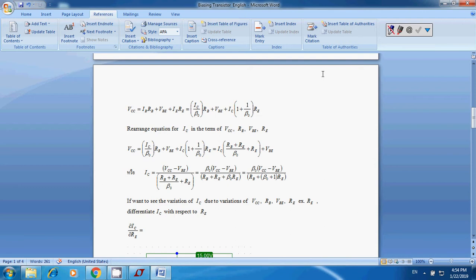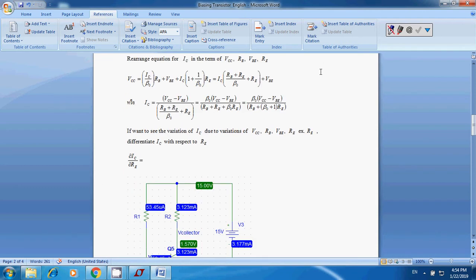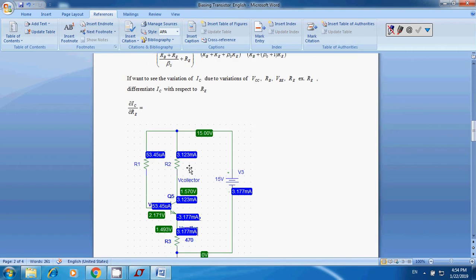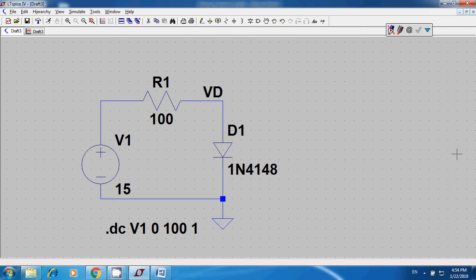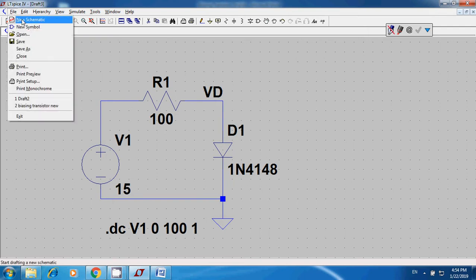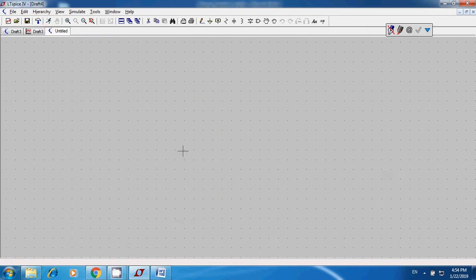Now let's move to LTSpice4 — I was using P-SPICE, it's easy to see the current and voltage flowing through the circuit. Let's go to LTSpice4, put in a new schematic, and start drawing the circuit.